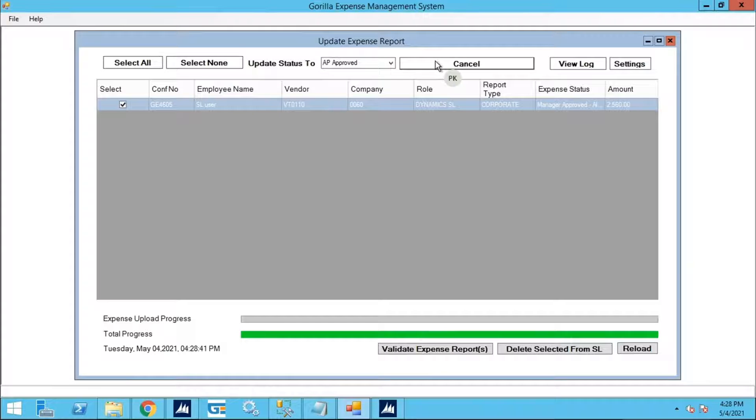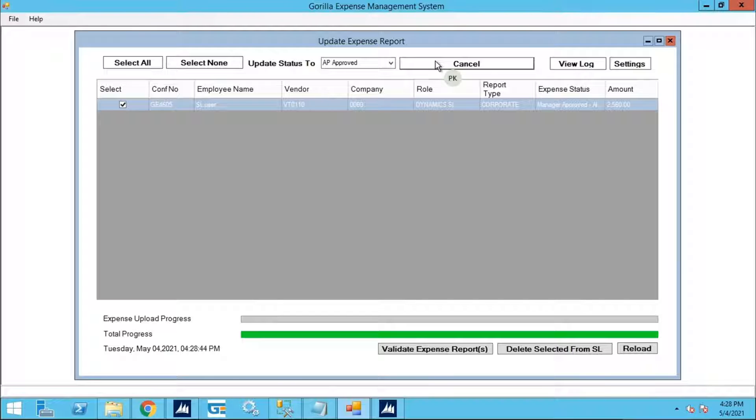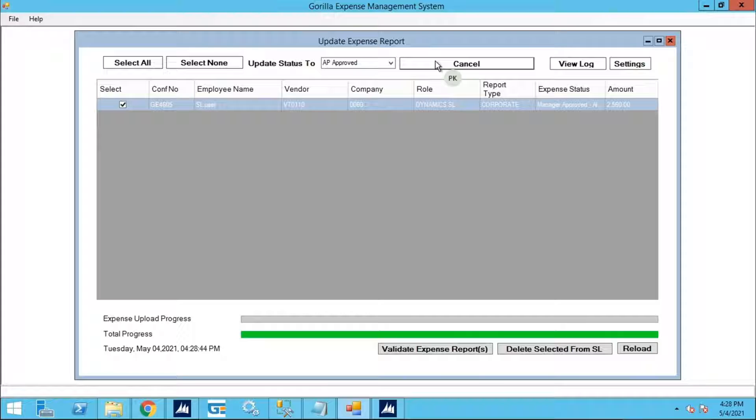This will send the expense report as a voucher to SL and update the status of the report from Manager Approved to AP Approved so that this report does not show up on this list once it is successfully sent to SL.